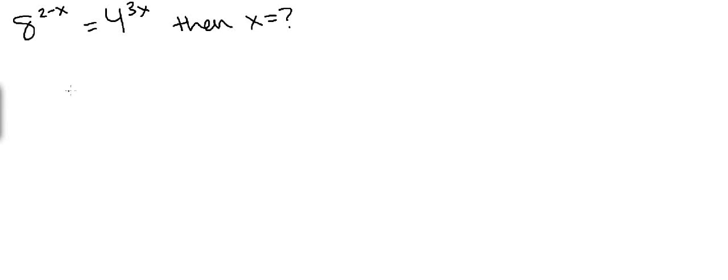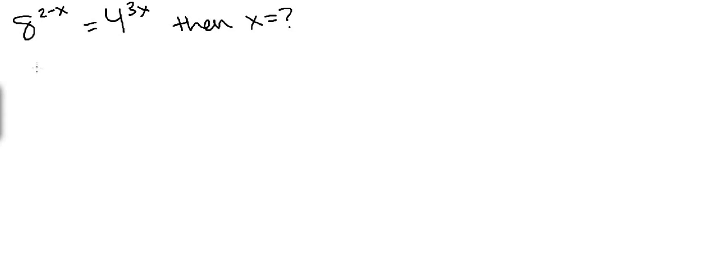Hey guys, so today we are dealing with a problem that involves exponents. The key thing you have to do in this problem is recognize that 8 is equal to 2 to the third power and 4 is equal to 2 to the second power.